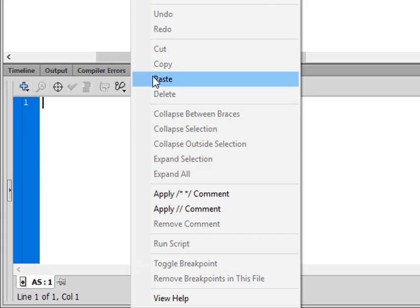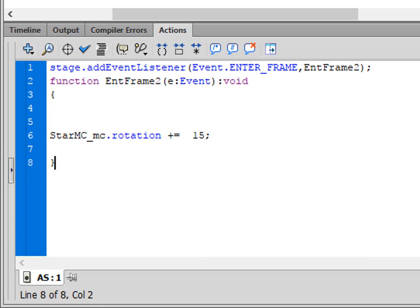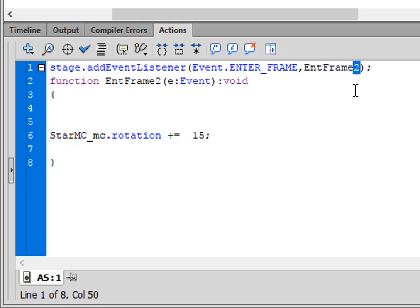Type this code. You can go back and copy the two event listener lines and make one change. 'stage.addEventListener(Event.ENTER_FRAME, endFrame2)' — the only difference from the main scene is we're calling it 'endFrame2', because I can't use the same name twice. Close bracket semicolon. Then 'function endFrame2(e:Event):void' — open curly bracket, closed curly bracket.